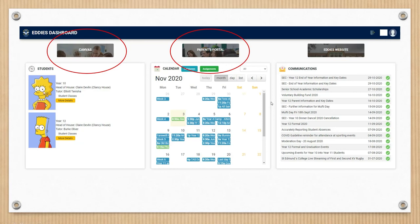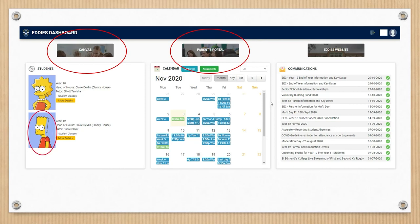And most importantly, there's information relating specifically to your son's. In this instance, we can see that this parent has two students attending St Edmunds. And when we click on those students, you'll be able to find out more information about what is actually occurring in terms of their daily activities.